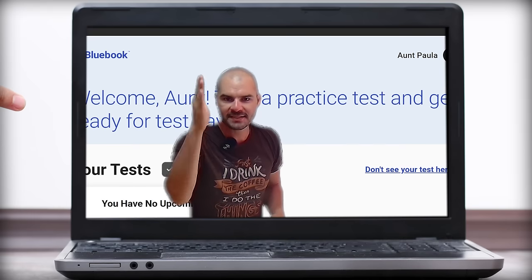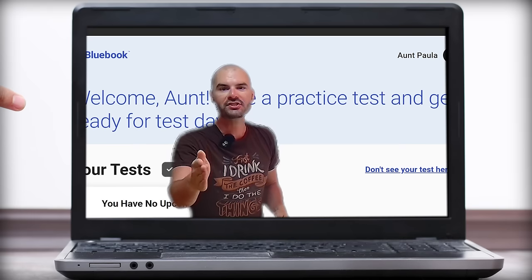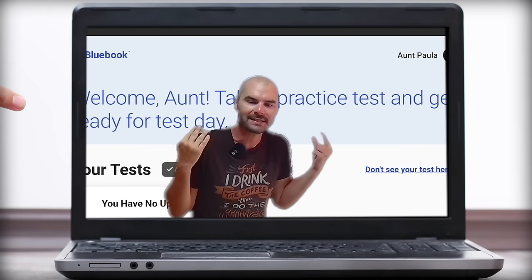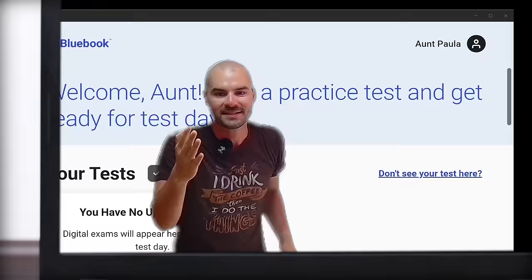Hello, my people. Digital SAT English Tips coming at you right now. I'm inside the blue book. Let's go.